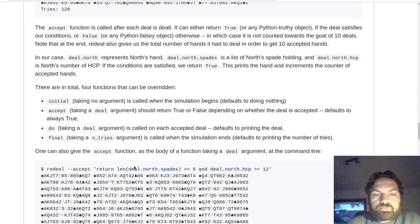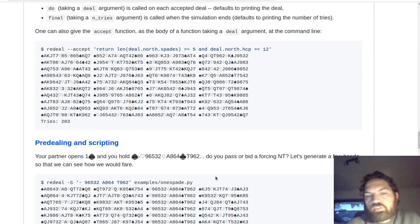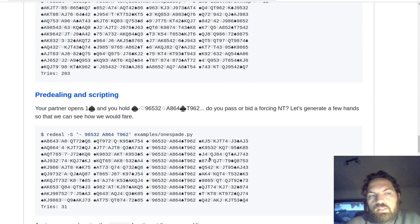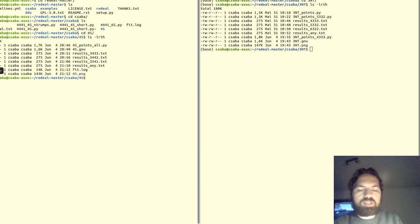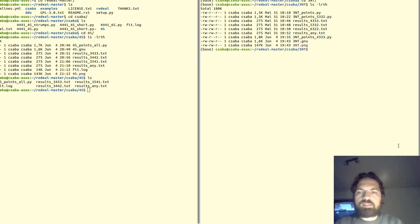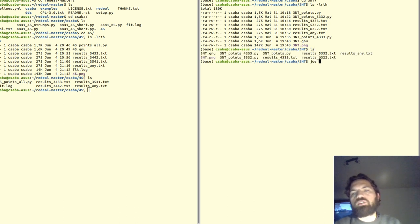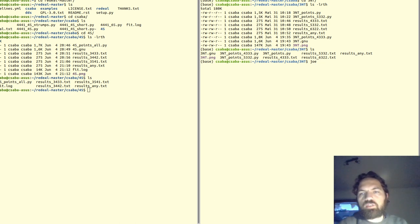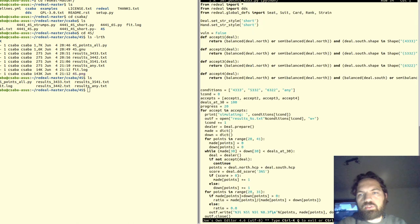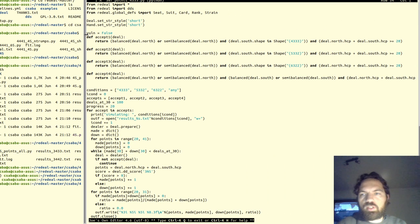There are lots of different ways of using it, and the way I want to use it is kind of an advanced way. Let's say we want to figure out what's the effect of shape on the chances of making a three no trump. For this I wrote a script — it's still relatively simple.